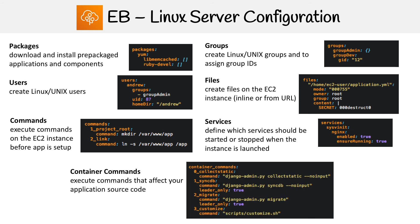And then the last thing are container commands. These are commands that are specific to your application. So after your application or your source code has been downloaded to the environment, these are what you want to run on it. It says container commands, which make you think that these are for Docker containers, that's not the case. So just be aware of that.